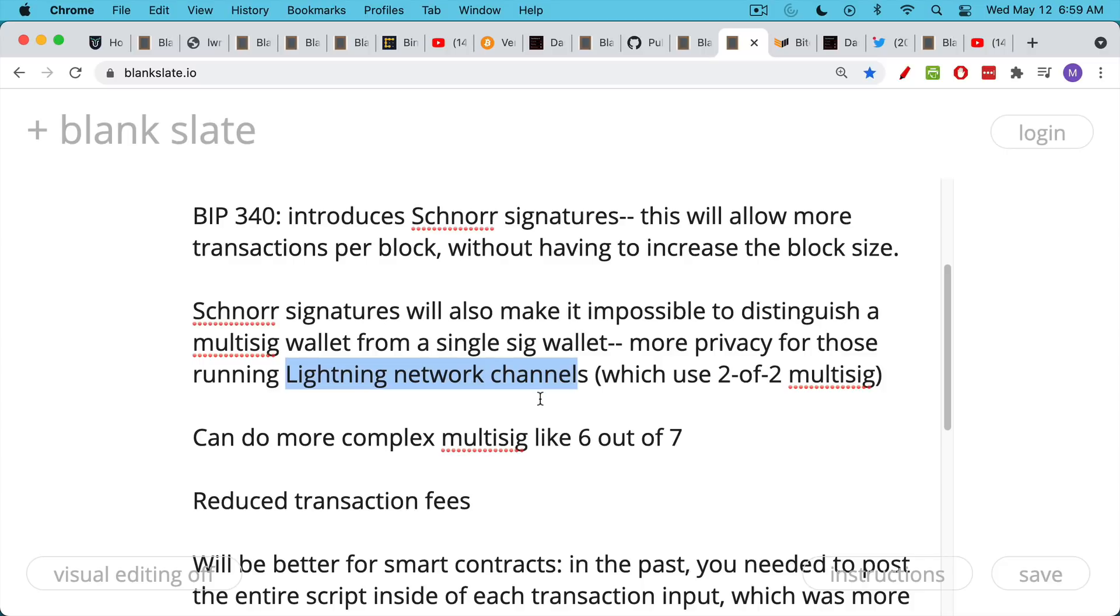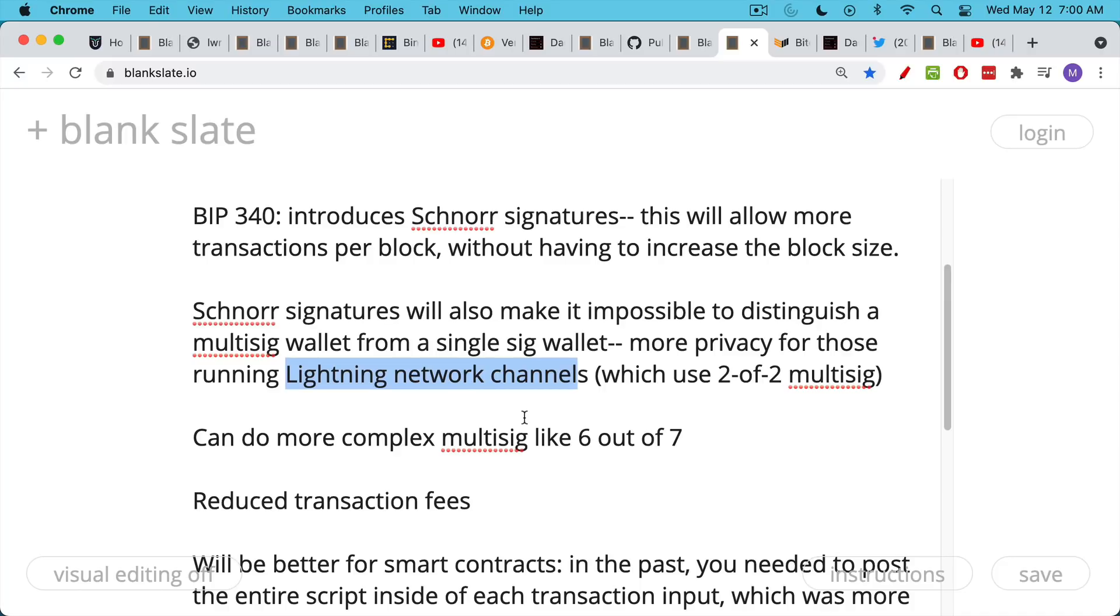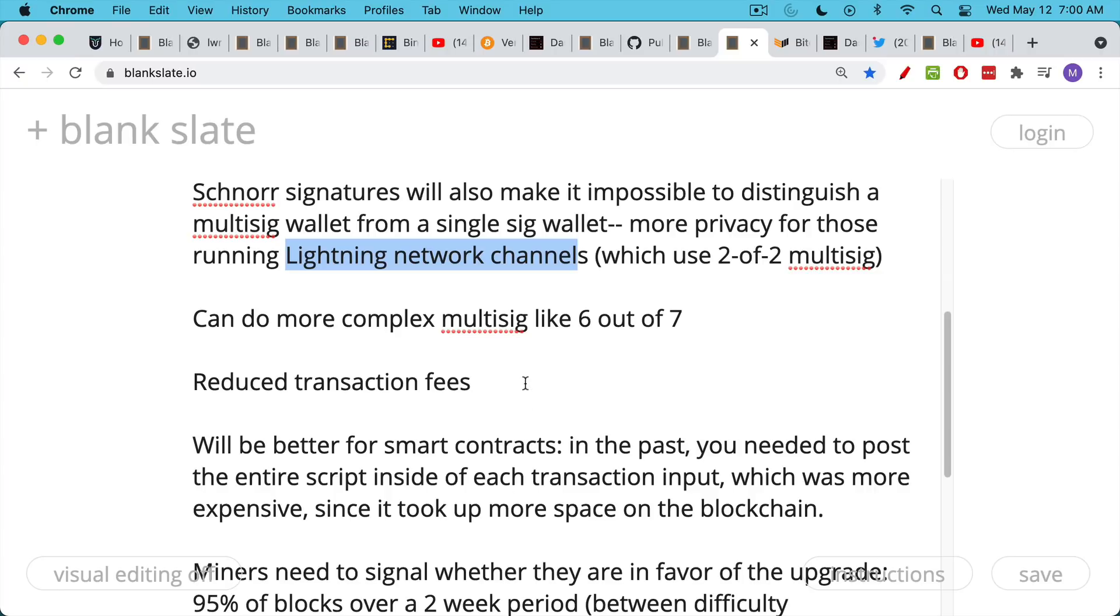I think I still need to do a video about the Lightning Network. Schnorr signatures will also allow more complex multi-sig. Right now, we have two out of three and three out of five multi-sig, where if you have two out of three keys, you can move the Bitcoin or three out of five keys. This will be much more flexible under the Taproot upgrade. In addition, transaction fees will be lowered, especially for multi-sig transactions.